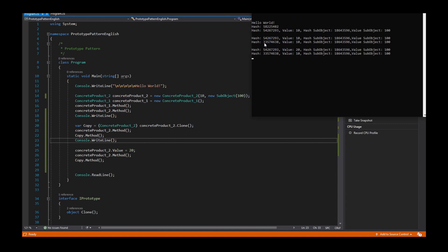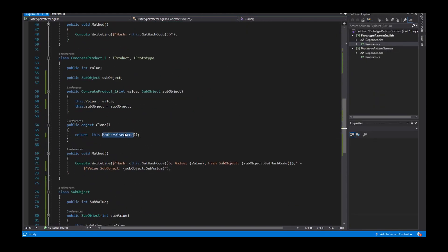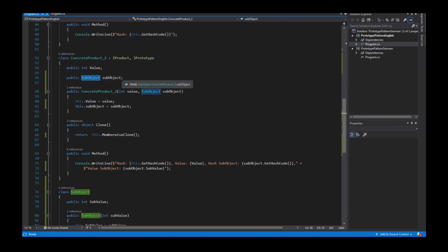Now we see that when I create a copy, the hash of the SubObject is the same for both the original and the copy. This is because it is a reference type. When you call MemberwiseClone, you copy value types like integers, but the references to reference-type objects are still the same.